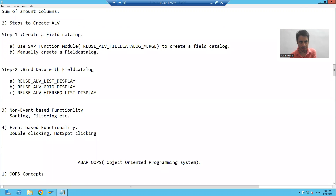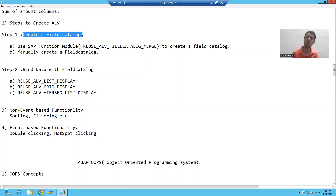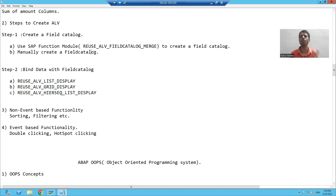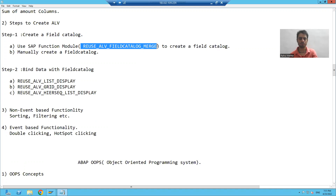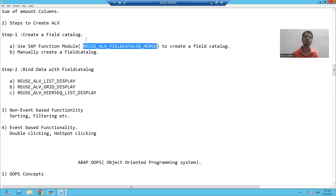What is the first step of ALV creation? We have to create a field catalog, and we can create a field catalog by two ways. We will use the first way — we will use the SAP function module REUSE_ALV_FIELDCATALOG_MERGE to create a field catalog.